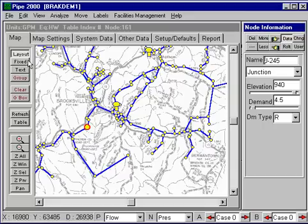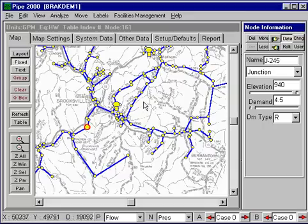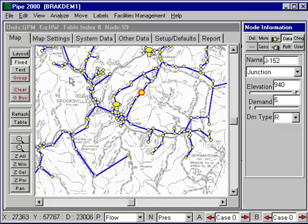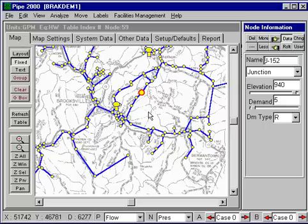In fixed mode, the system cannot be altered. The data can be changed, but we can't move locations. If I select a node, I can't move it, I can't add nodes. This is the mode in which we suggest you normally operate when you're not modifying the system, so you don't inadvertently add pipes or move nodes.